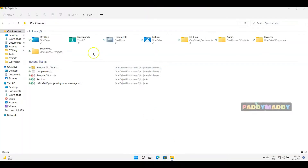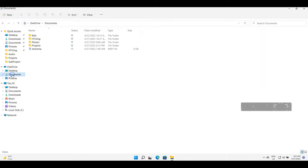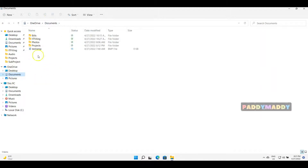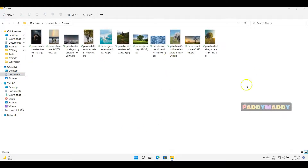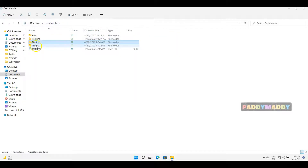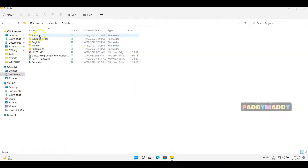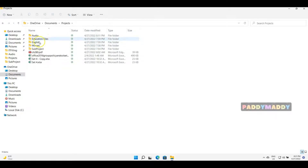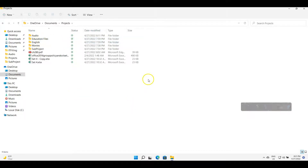If I go to my File Explorer and then to my Documents, I have a couple of folders and files within this folder. Within this I also have a folder called Photos with a couple of photos available. Going back, I can see a Projects folder which has Audios, English, Movies, and some files called Educational Files.